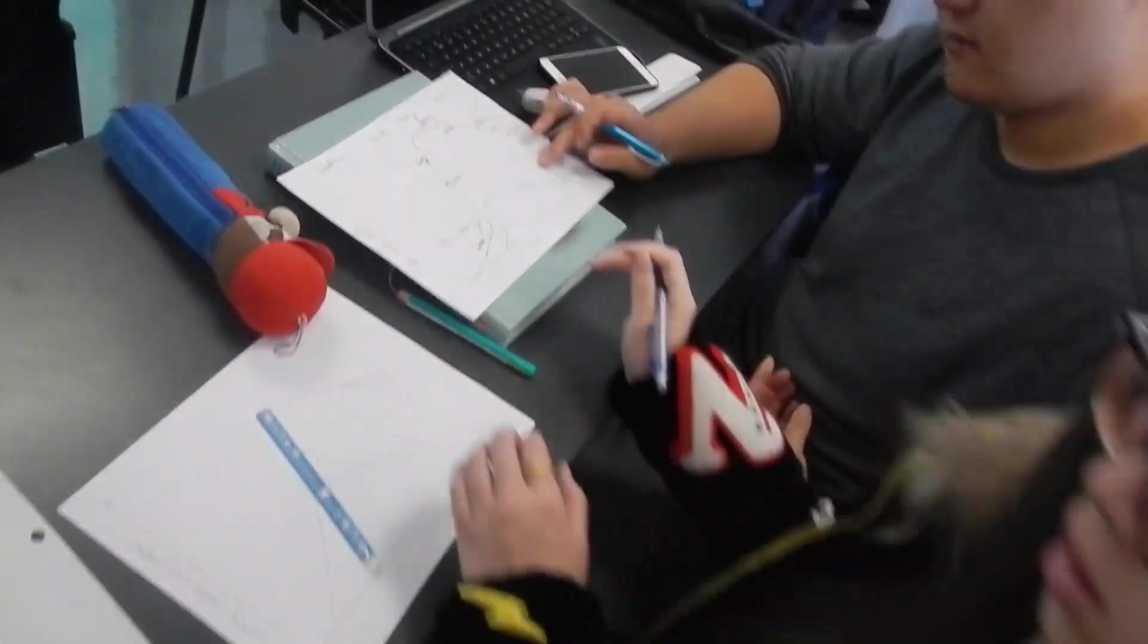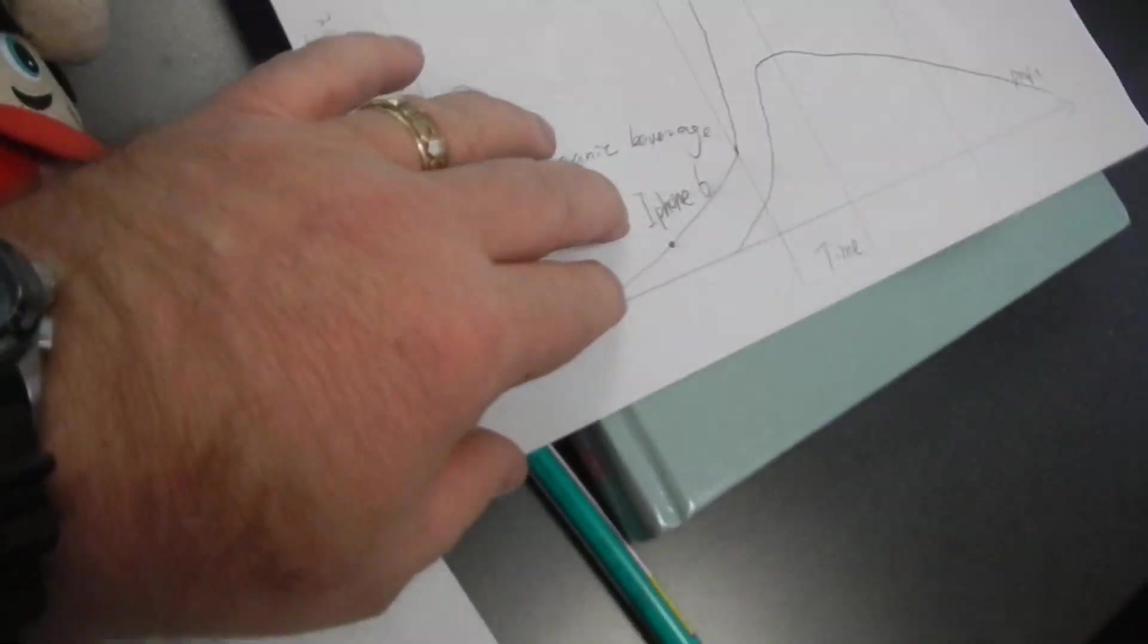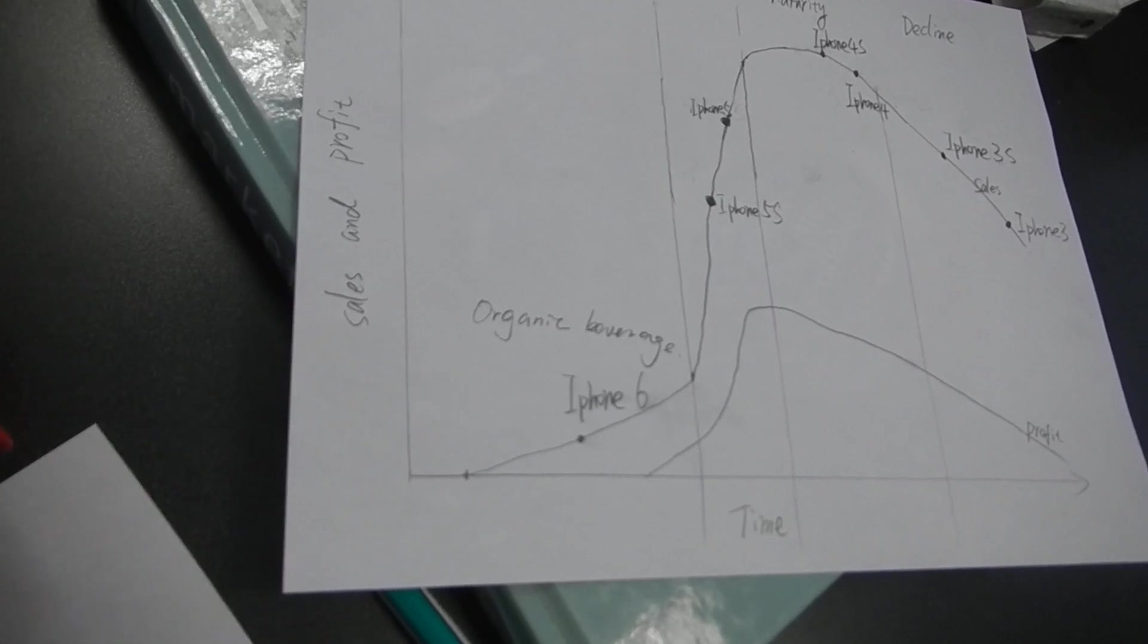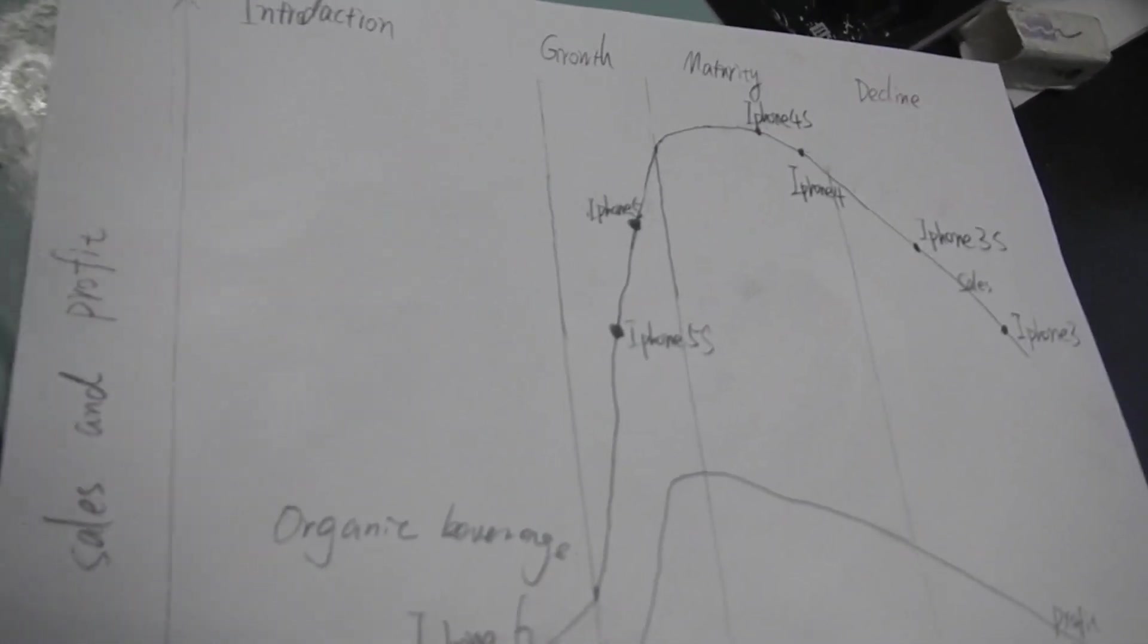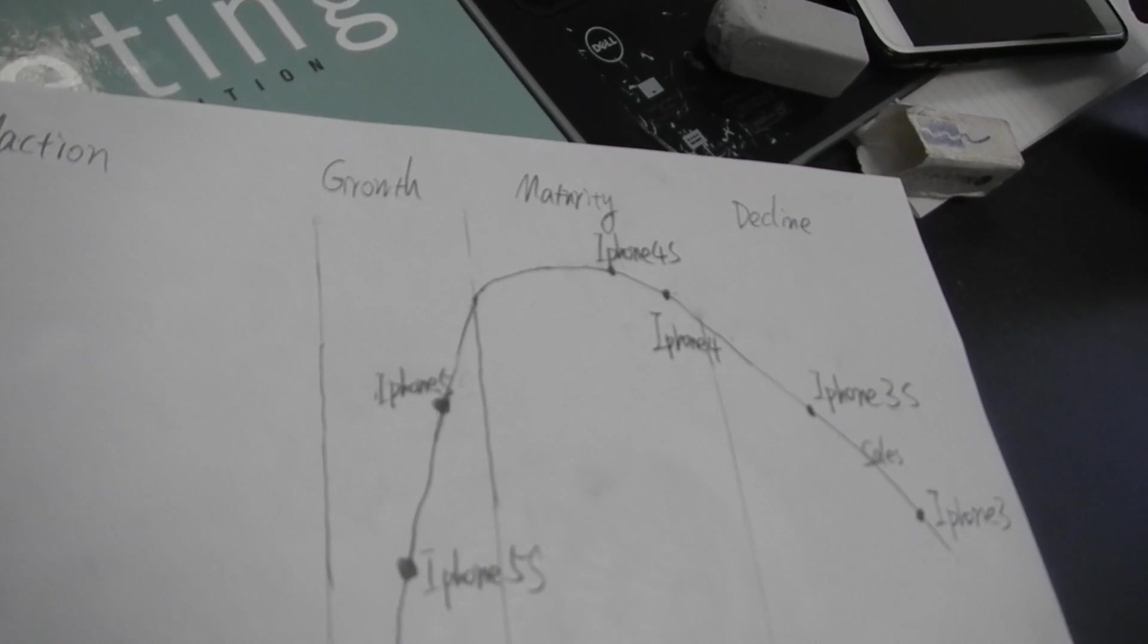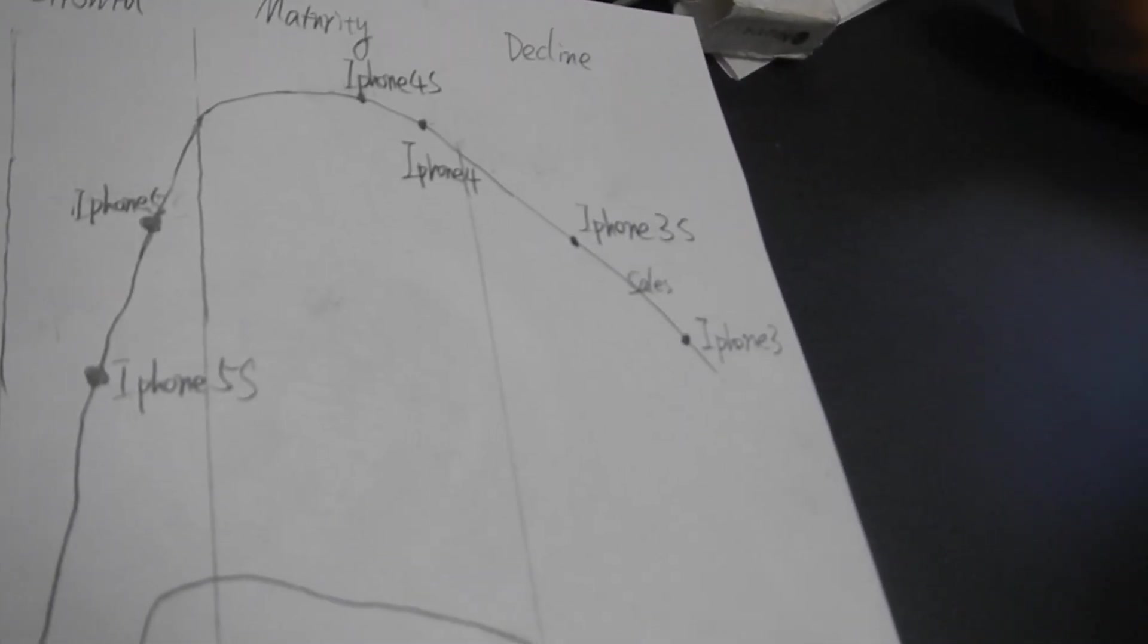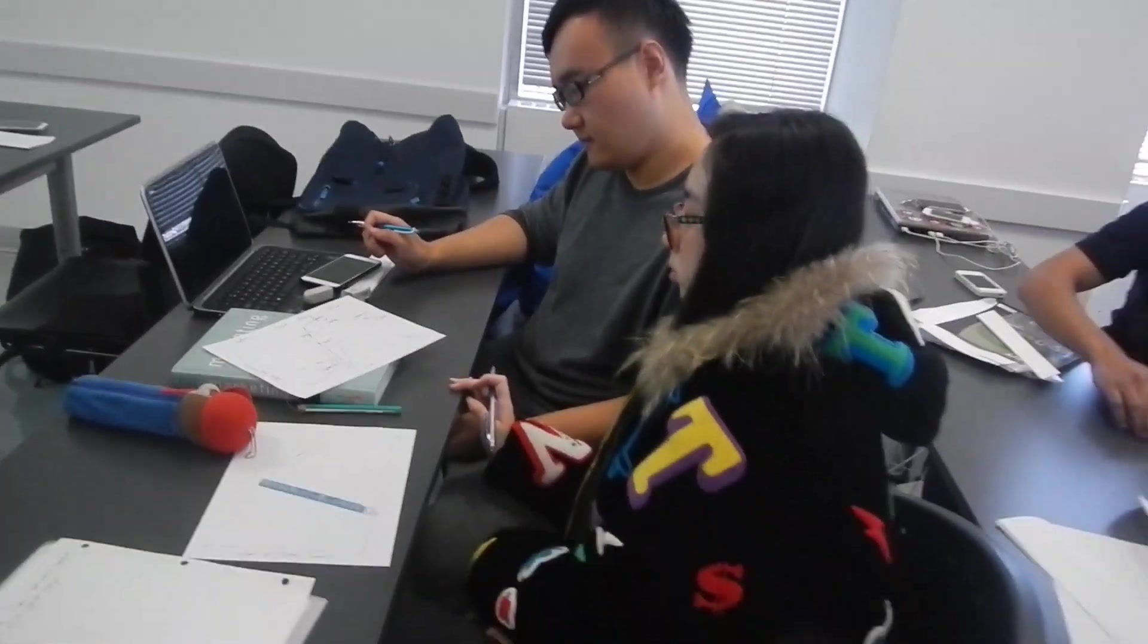This group here at the introduction stage, they've got the iPhone 6. Then at the growth stage, you've got the iPhone 5. At the maturity stage, the iPhone 4 and 4S. And then at the decline stage, the iPhone 3. Thank you very much.